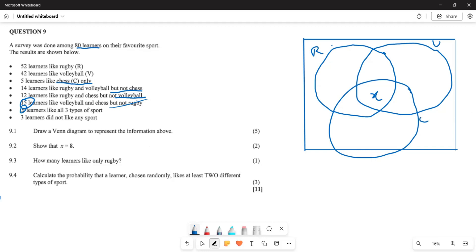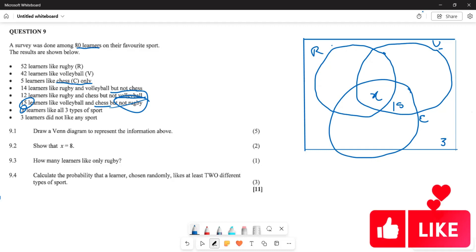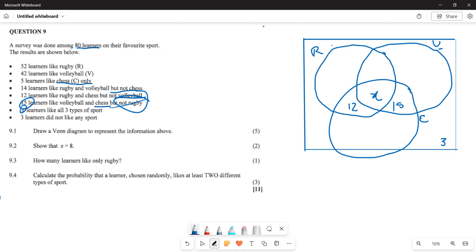The 15 who like volleyball and chess but not rugby goes in the region between volleyball and chess only — we do not subtract x here because 'but not rugby' means only that intersection. Similarly, those who like rugby and chess are 12, so we place 12 in the rugby-chess region only.